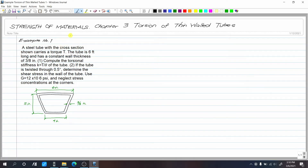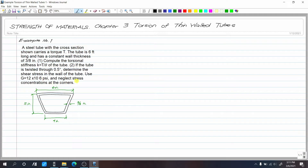This is example number one for Chapter 3: Torsion of Thin-Walled Tubes. A steel tube with the cross-section shown carries a torque. The tube is six feet long and has a constant wall thickness of 3/8 inch. Number one: compute the torsional stiffness k = T/θ. If the tube is twisted through 0.5 degrees, determine the shear stress in the wall. Use G = 12 × 10⁶ psi and neglect the stress concentration at the corners.